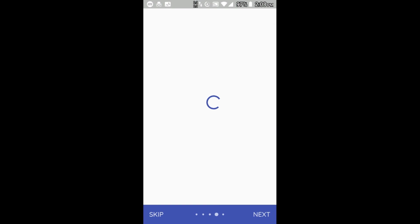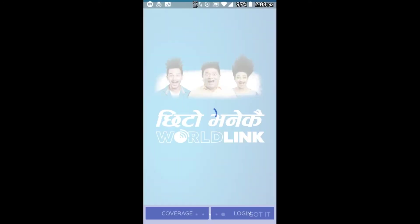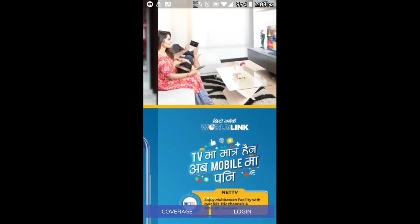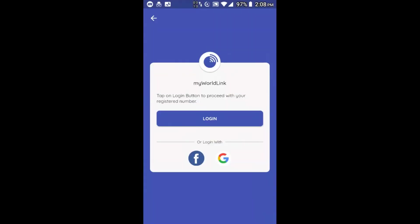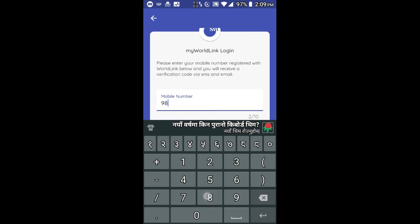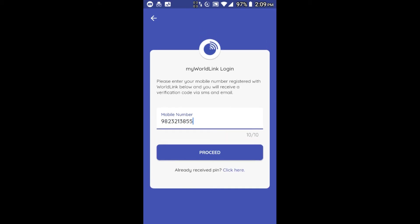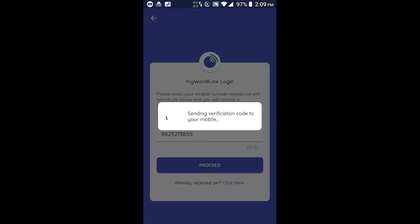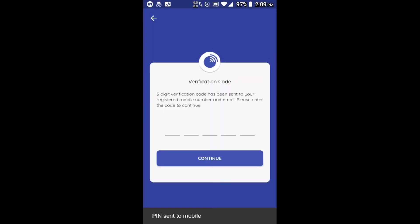We can click on the next text and click on the link. We can click on the login button, and then click on the internet button. If you want to interact with the interface, you can click on the link.